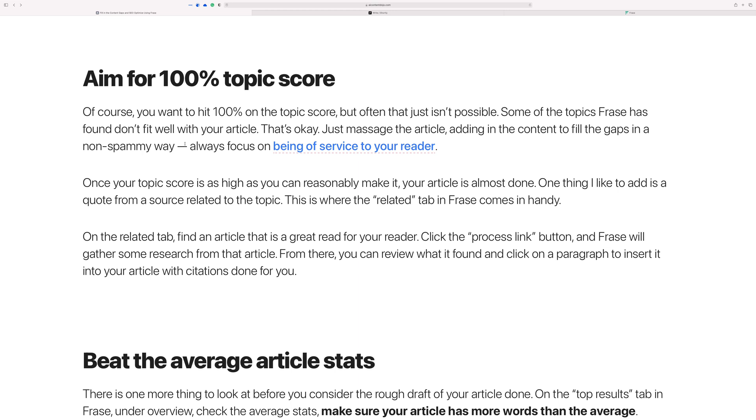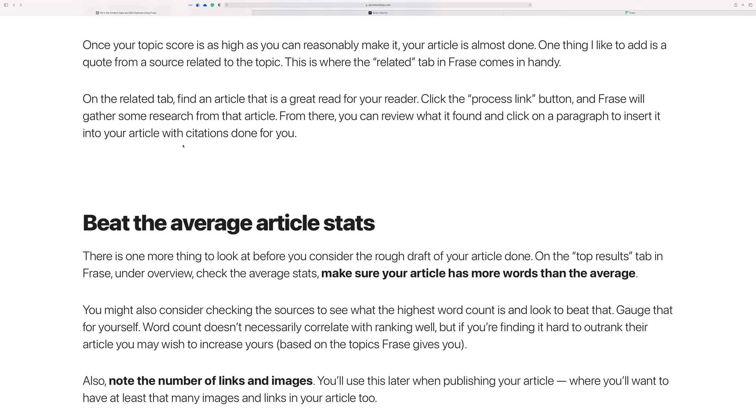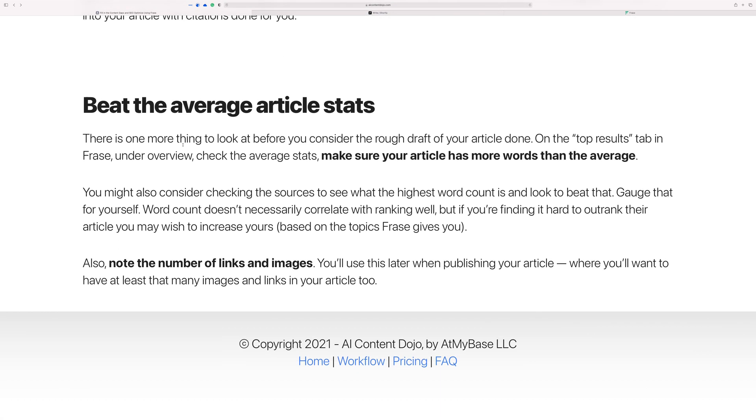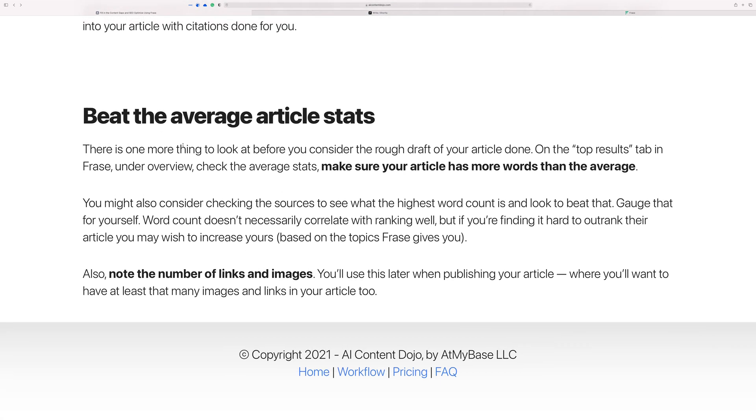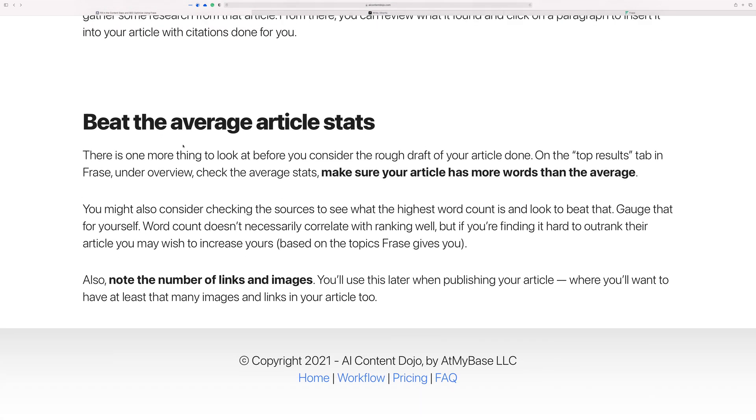There's a score that shows how many of the topic keywords that you're using in your content that are expected in Google for this particular search term that you're targeting. One of the things that Phrase does for you is it creates an average score, an average of what's out there in those top 20 results—how many images do they have, how many links, word count, headings, things like that.